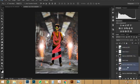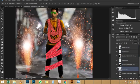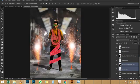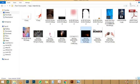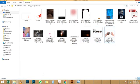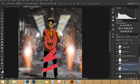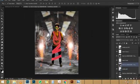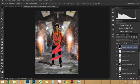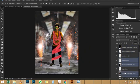I'm going to get rid of that by pressing X on the keyboard, which swaps the foreground and background color. With black, I'm going to paint on that layer mask to get rid of the sky here. And I'm not going to take the time to do so now. I will do that after the tutorial, and you can see the final image.